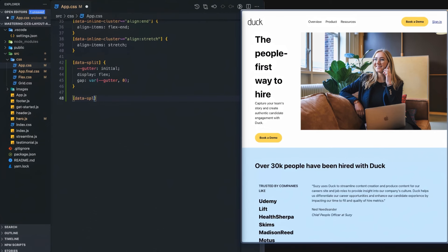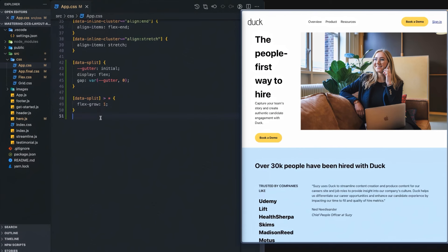First of all, we're going to define the flex-grow property for each of the direct children. And what this will say is I want you to grow at an equal amount. So this one will grow as much as it can and this one will grow as much as it can.